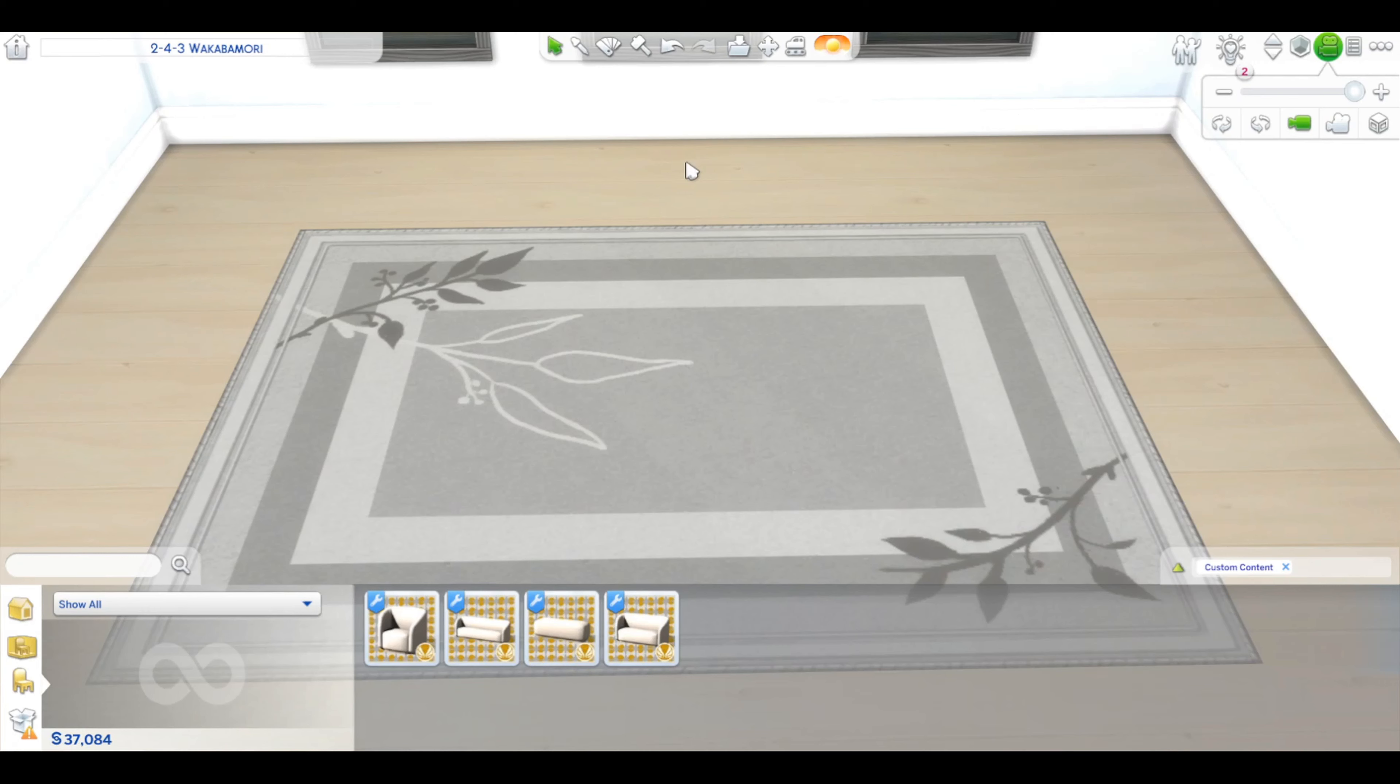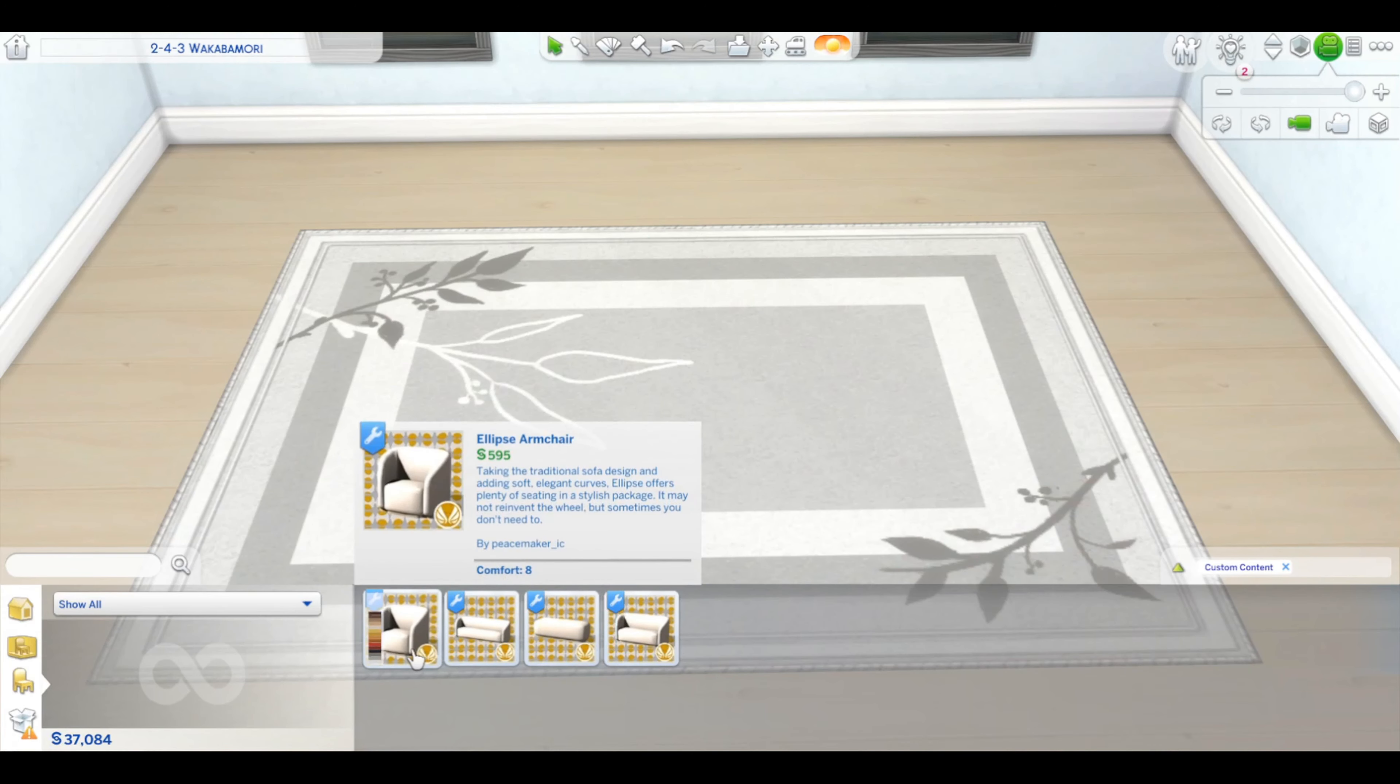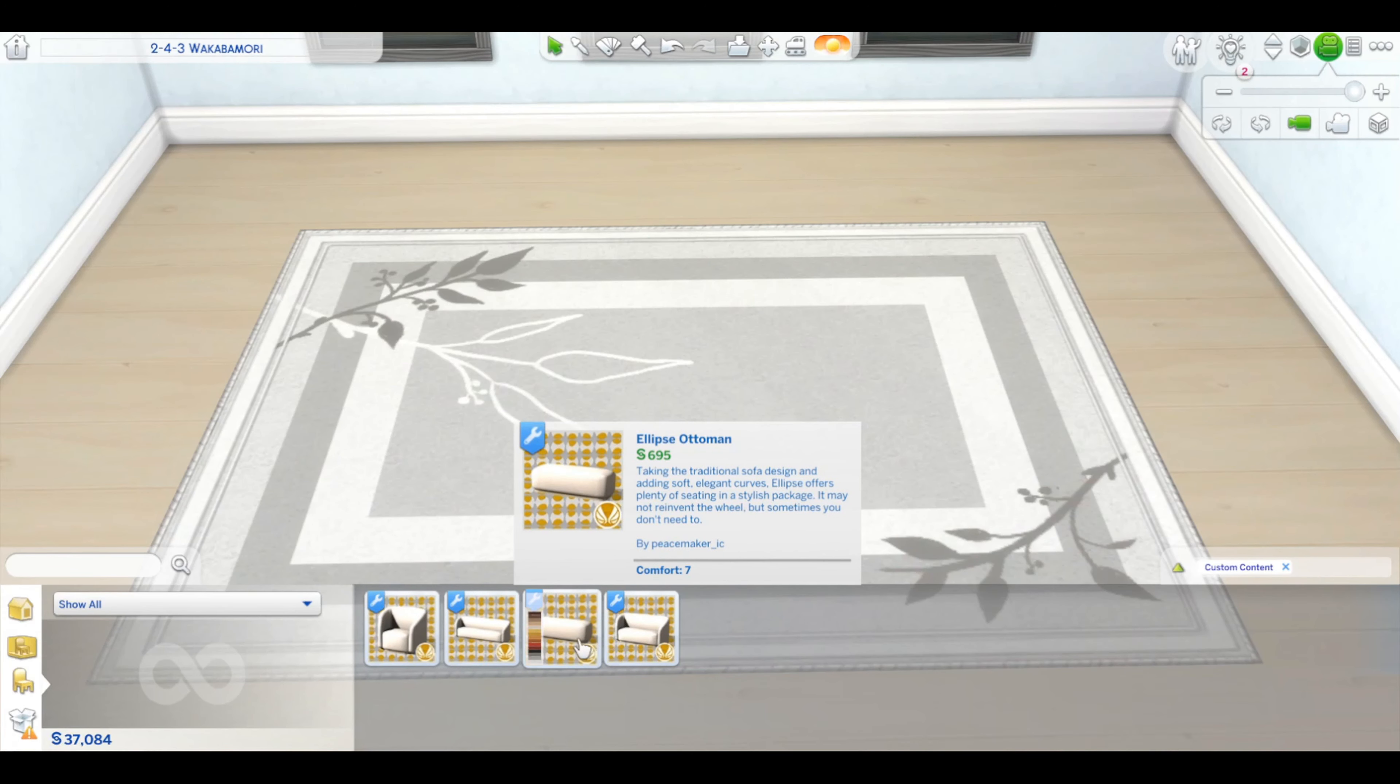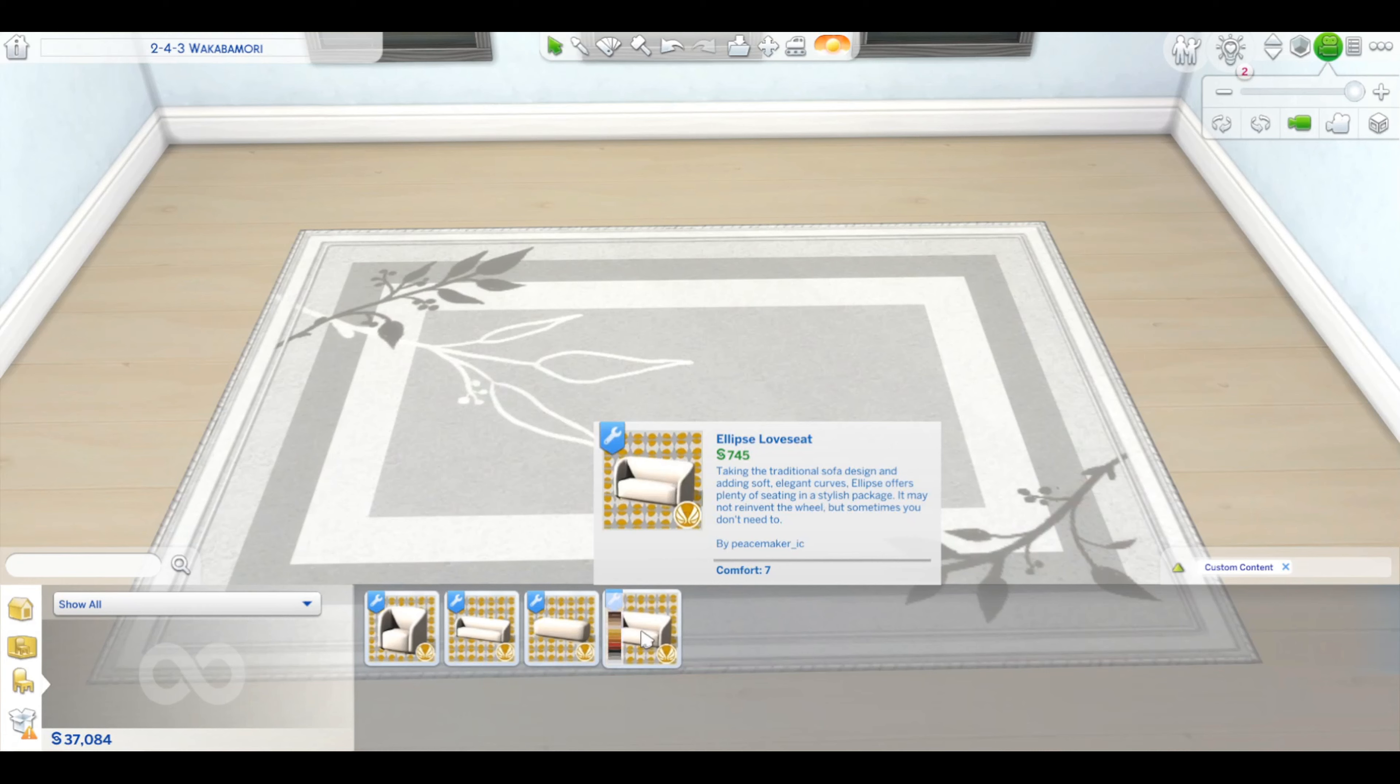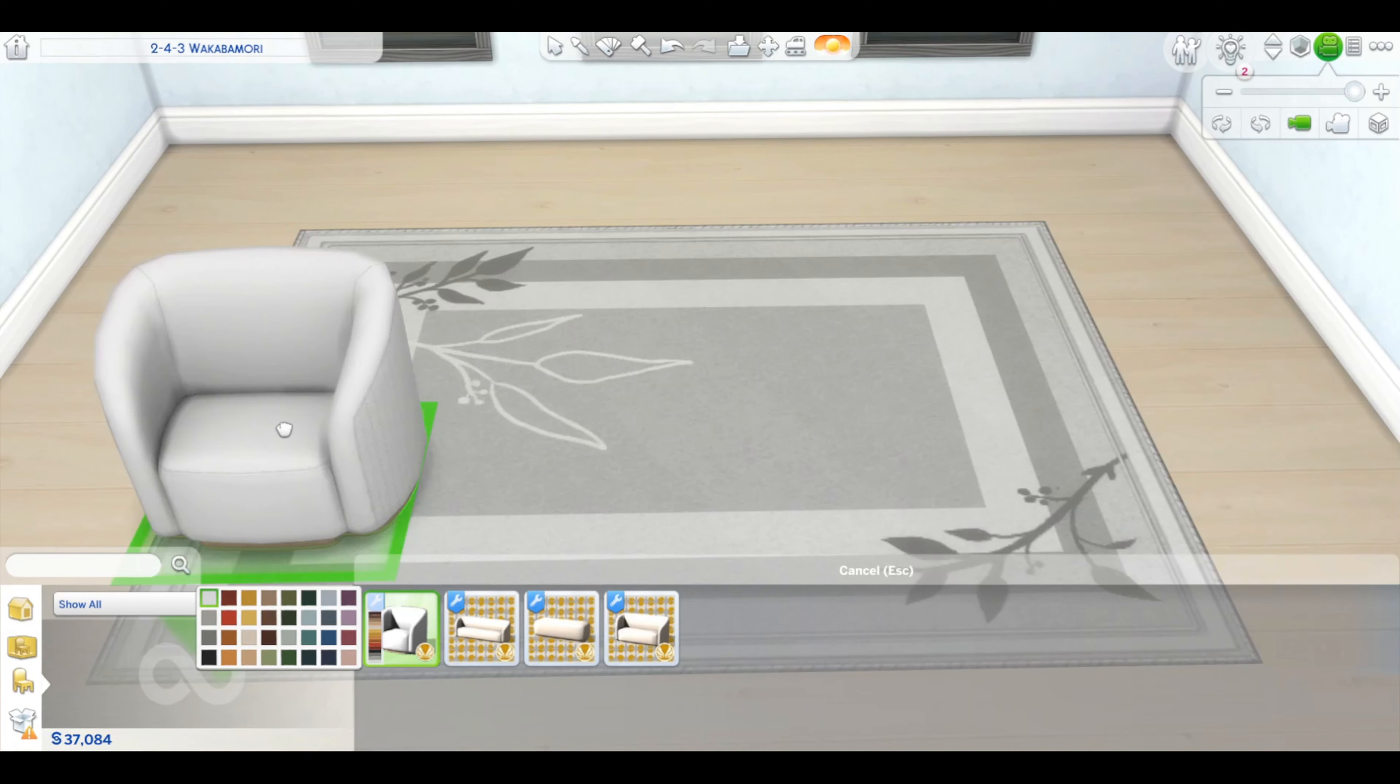Hi everyone, it's a simmer here. Welcome to my channel. I was doing some CC shopping again and I found this really stunning seating set. It's made by one of my favorite creators, Peacemaker. It's called Ellipse. It's four pieces: an armchair, sofa, an ottoman, and a loveseat. I'm just going to pick a color. We'll go with the white.